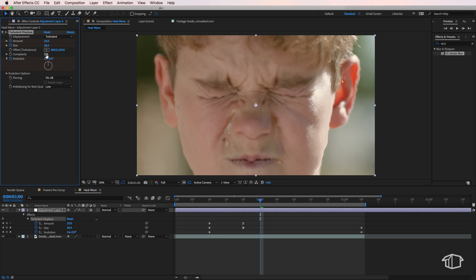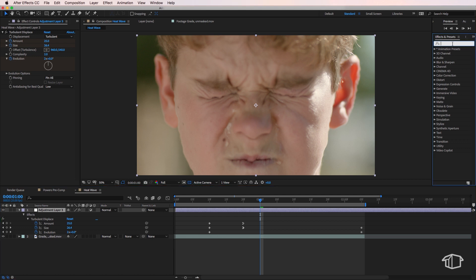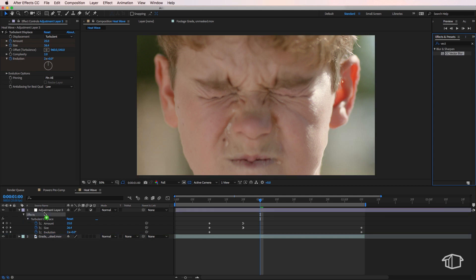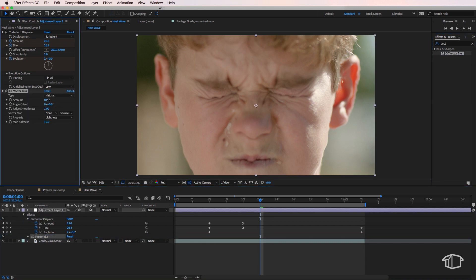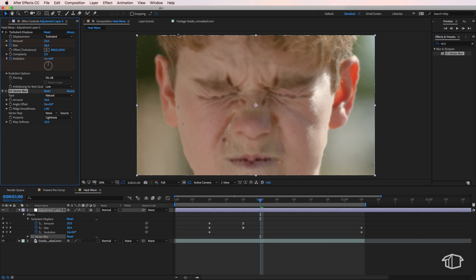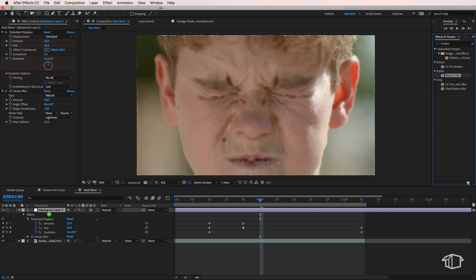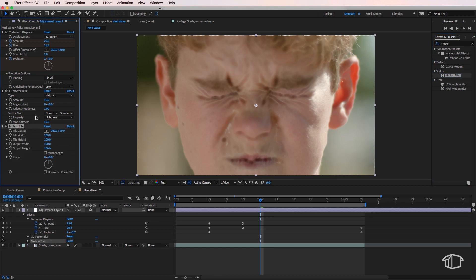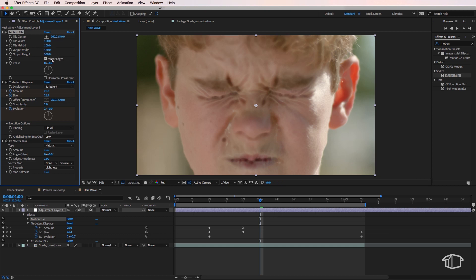And the other thing we're going to do is I'm going to come over to all my effects and presets and just search for vector blur and drag this onto my adjustment layer as well. And if I drag this amount up to around 10 that just helps soften the edges of this effect. Now it's also revealed part of the edge of the screen here and a quick way to fix that is if I come over here and just search for motion tile I can just drag a motion tile on top. I can then expand the edges hit mirror edges and then that'll just hide the edges of my screen there.